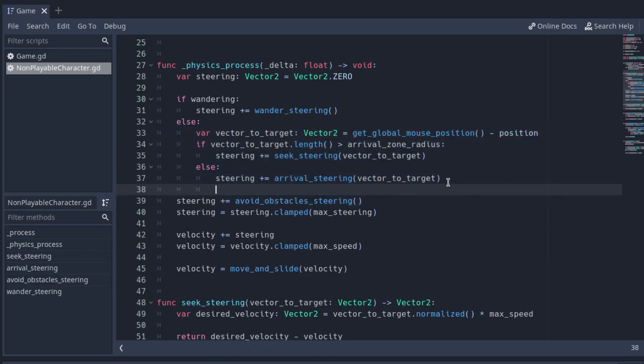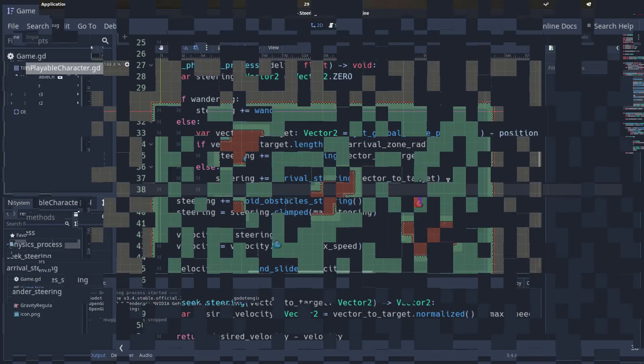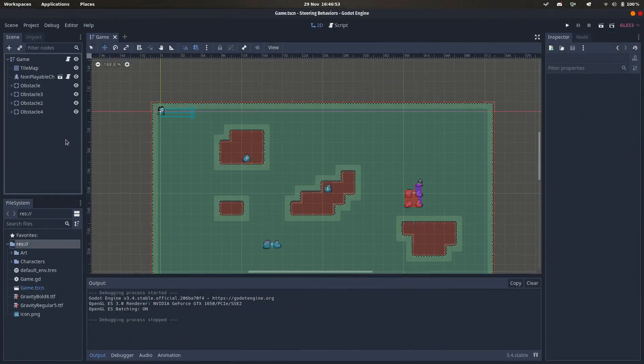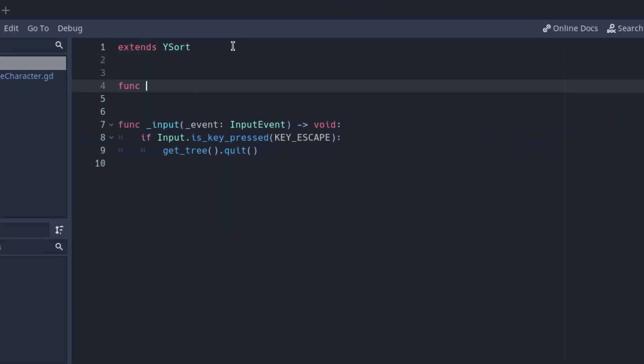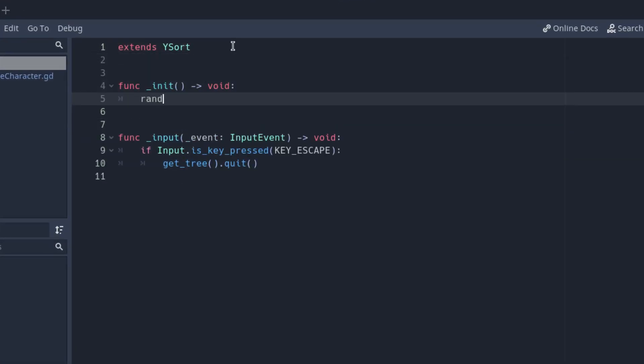This could be done with a state machine, but I don't want to make it too complex. The WanderSteering is ready, but the result of the random range function to determine the angle will always be the same. We have to randomize the seed to make it different every time we play the game.